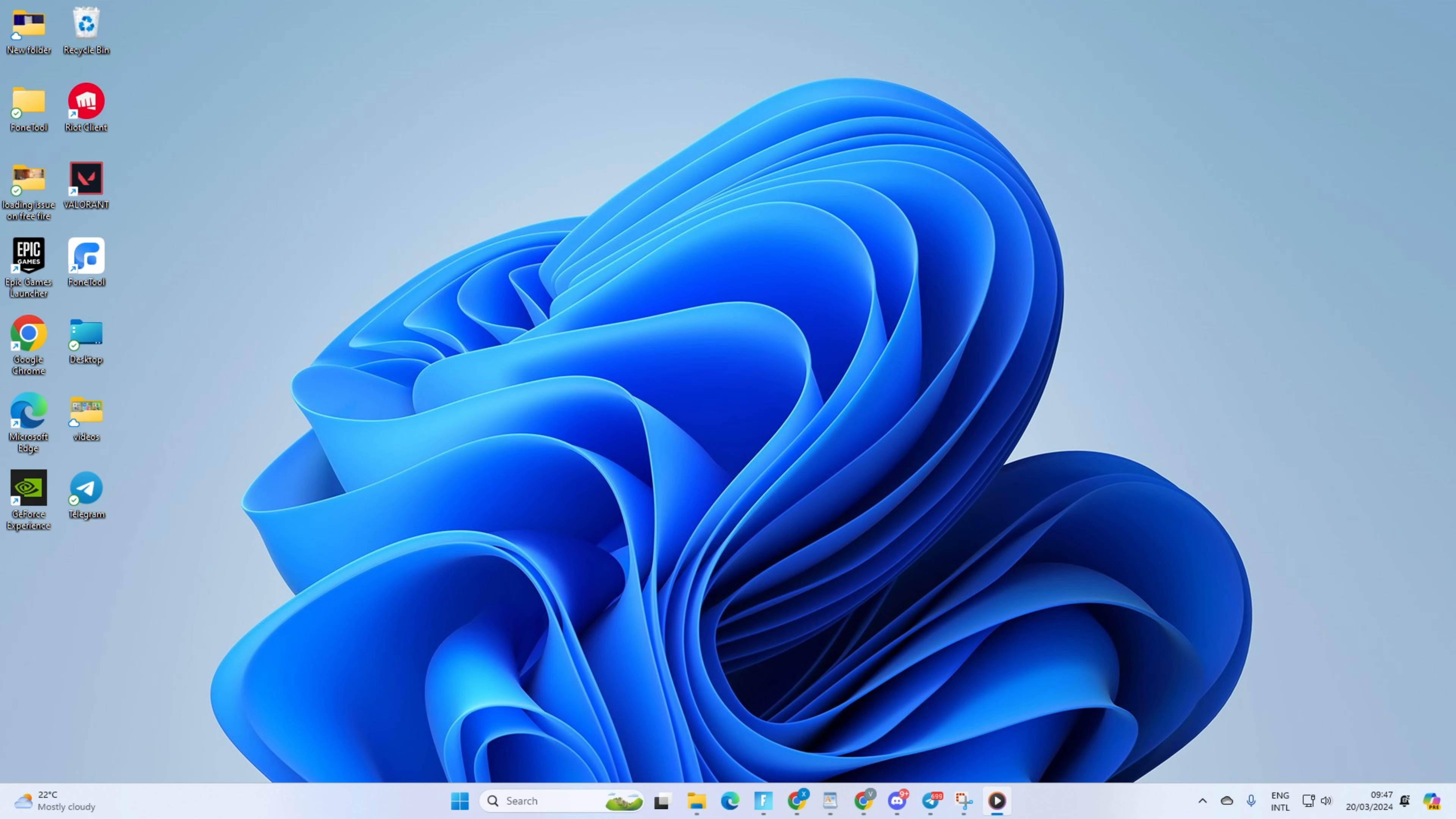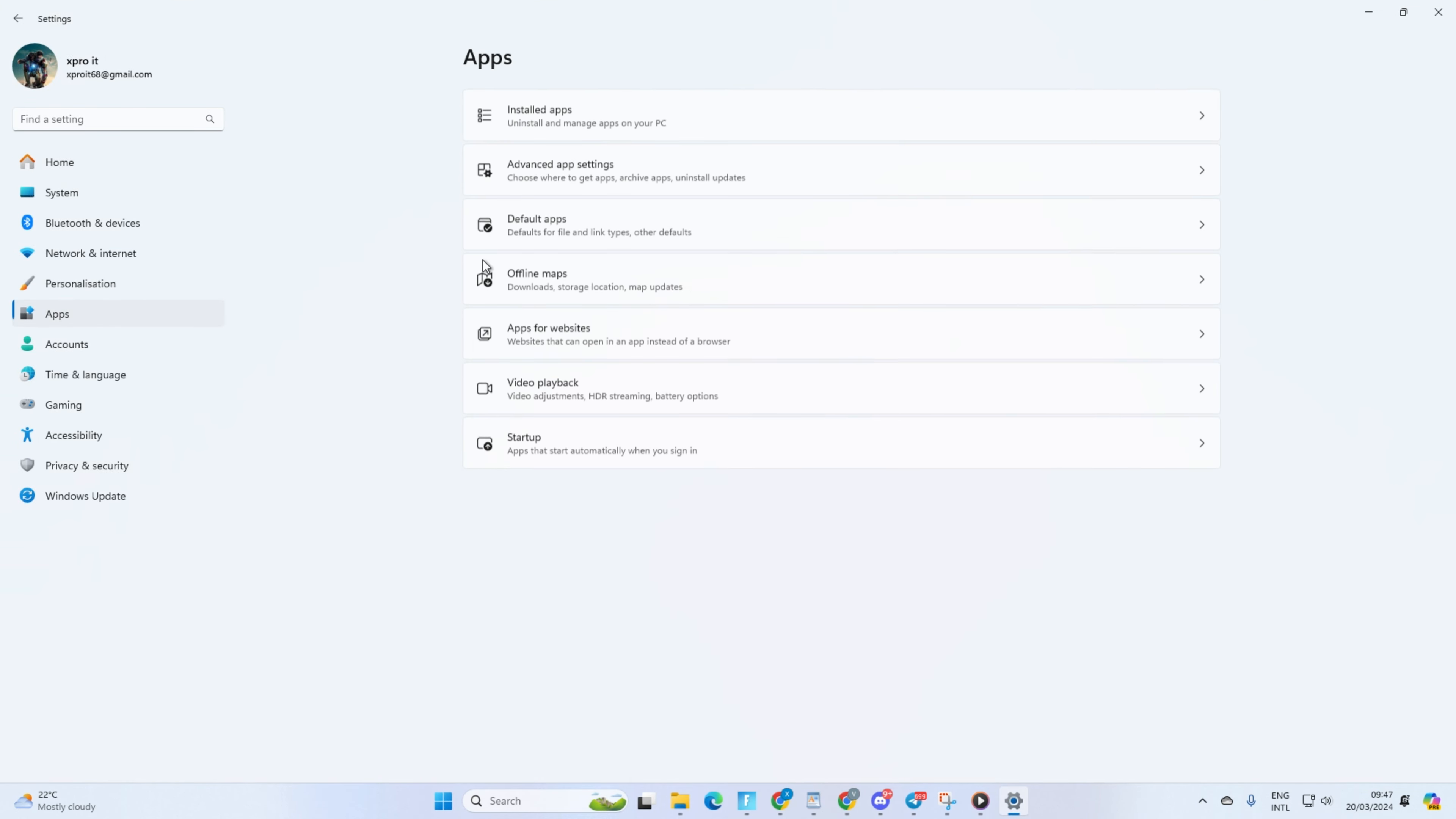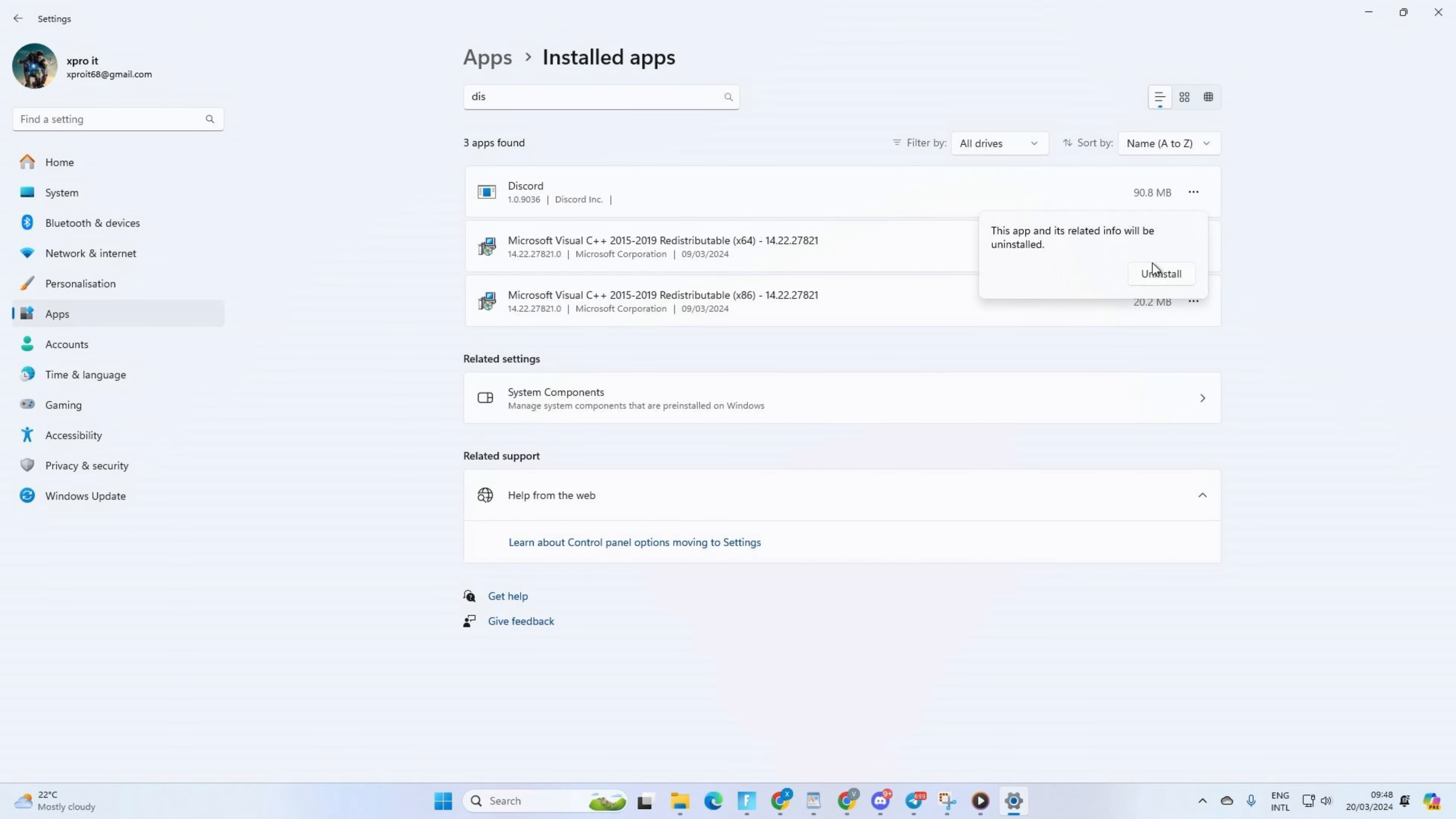Solution 3: Uninstall and reinstall Discord. For this one, open up settings on your computer. Then click on Apps from the left side menu. Next, click on Installed Apps from here. Now, click on the three dot button next to Discord and select Uninstall from the pop-up menu. After that, click on Uninstall again and Discord will be uninstalled.